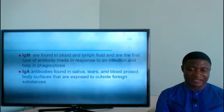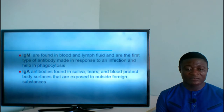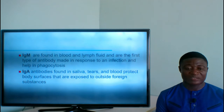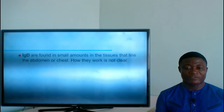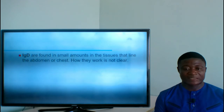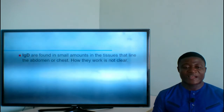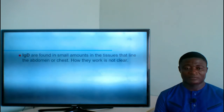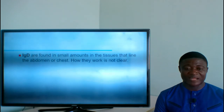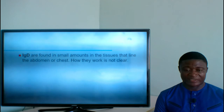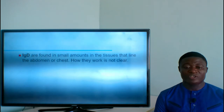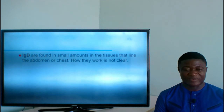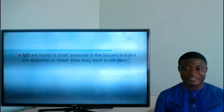Immunoglobulin A (IgA) is found in saliva, tears, and blood, and protects body surfaces exposed to outside foreign substances. Immunoglobulin D (IgD) is found in small amounts in the tissues lining the abdomen or chest. As of now, scientists are unable to fully specify exactly how IgD works.